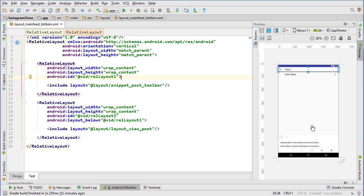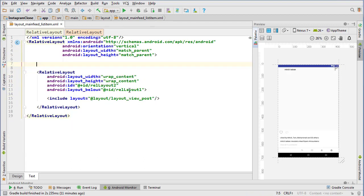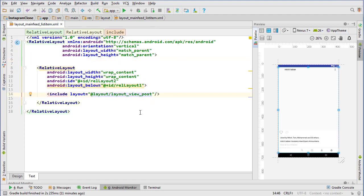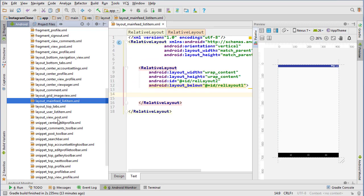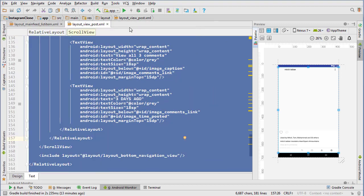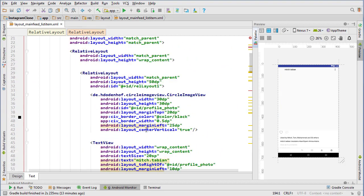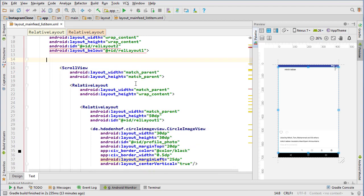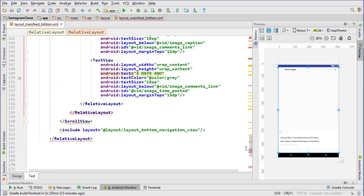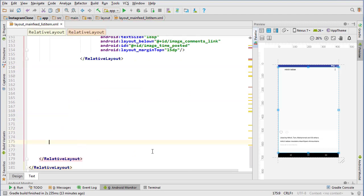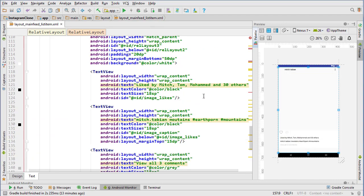Looking over the copied layout, the only thing we have to change is get rid of the top toolbar. It's also different because it's going to have the bottom navigation — we don't want the bottom navigation. So we'll delete that, then go into layout_view_post, select all, copy, close it, and paste it inside this relative layout. We need to get rid of the top pair relative layout, the scroll view, the bottom navigation view.